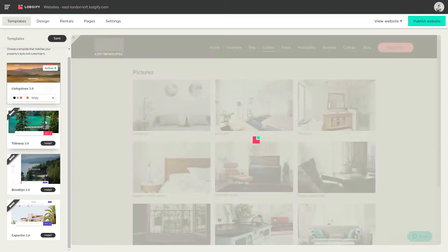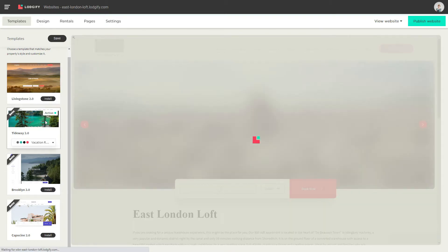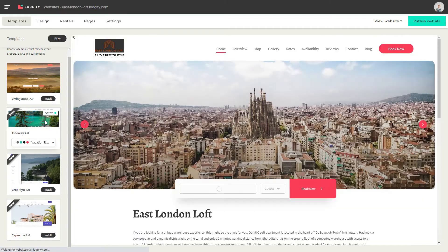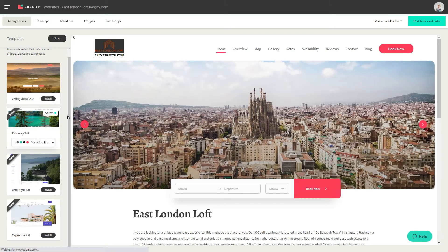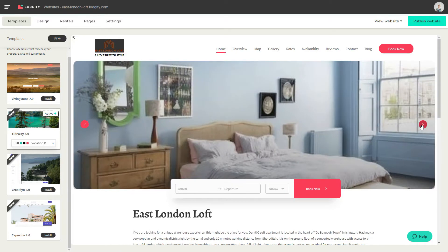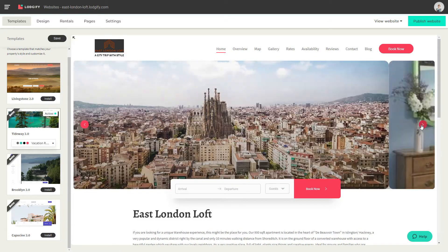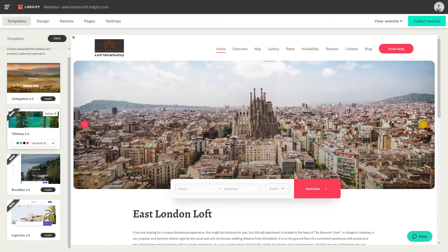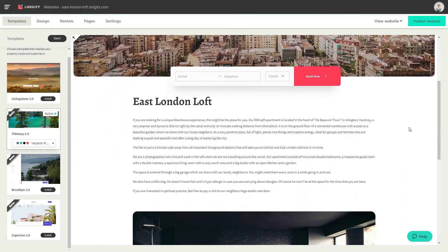The Tideway 2.0 template is the only template that comes with the option of a hero slideshow on the homepage. The template has a menu bar on the top, and the rounded corners give it a softer look.